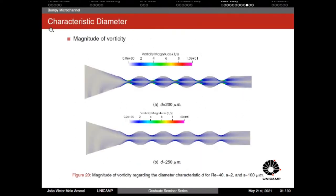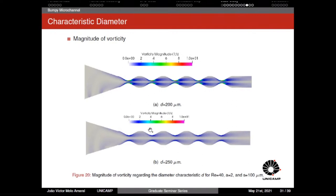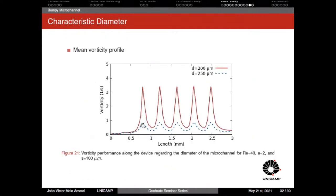Analyzing the characteristic diameter: D = 200 micrometers produces a narrower throat than D = 250 micrometers, and consequently velocity and vorticity are enhanced. As shown in the graph, the vorticity value is almost four times higher for the narrower diameter.